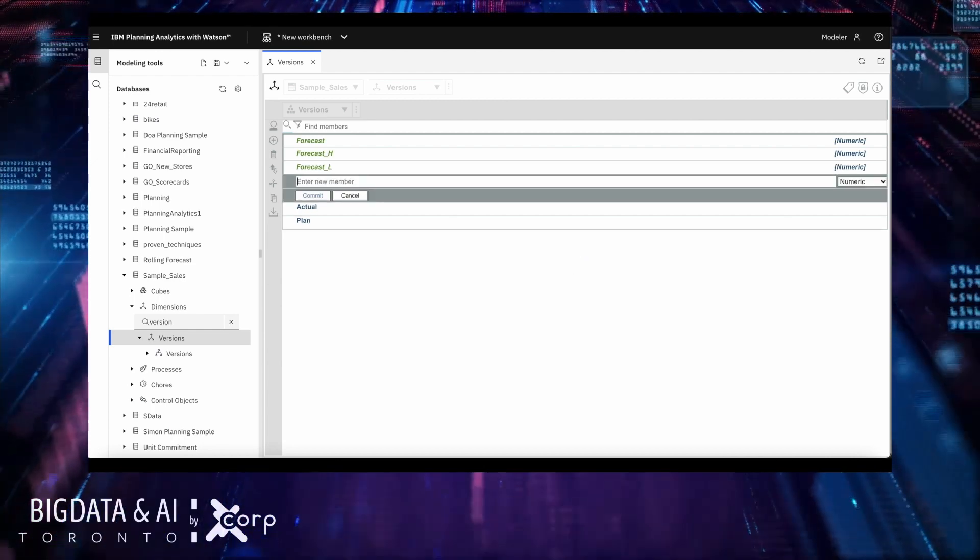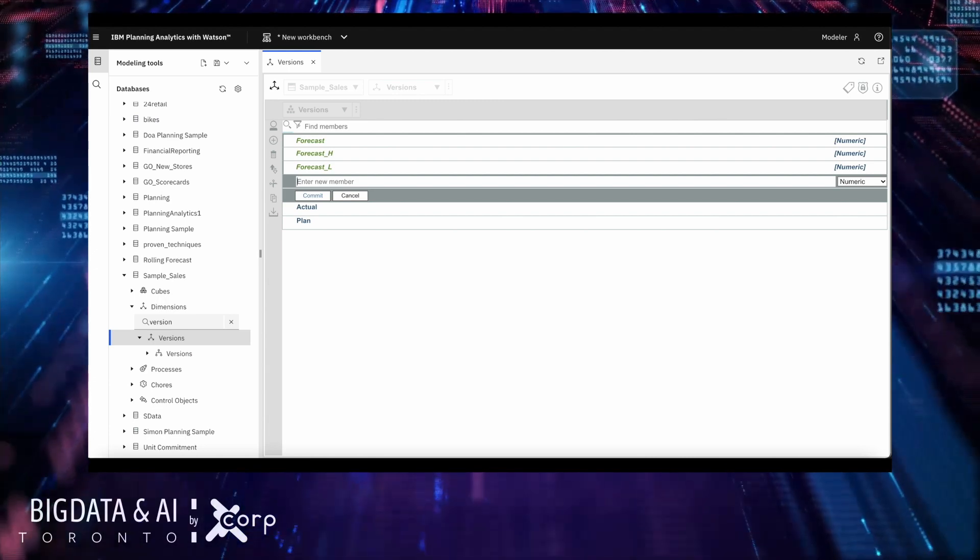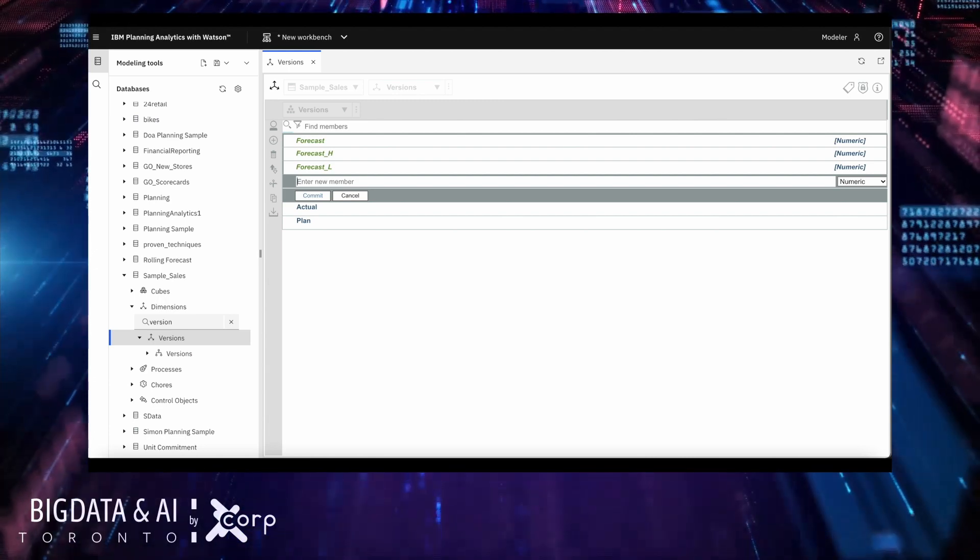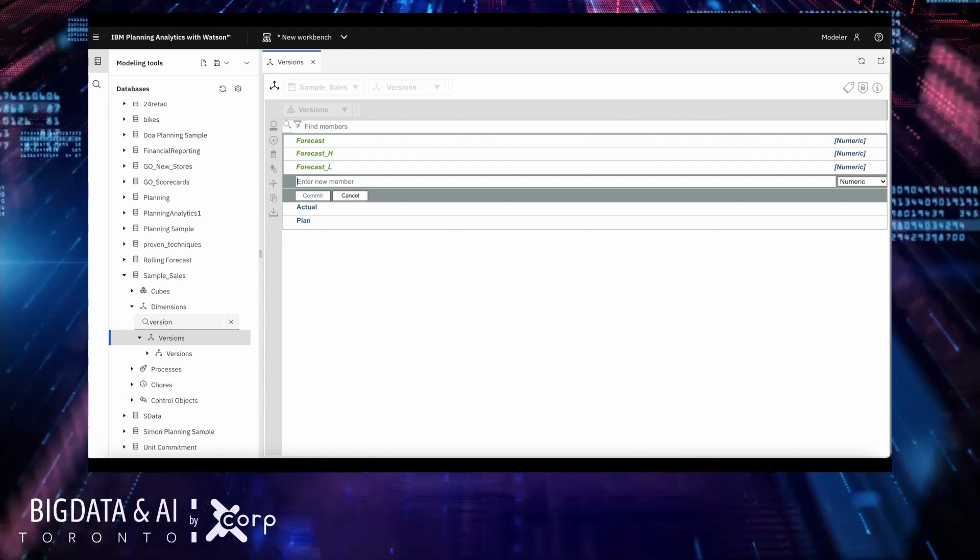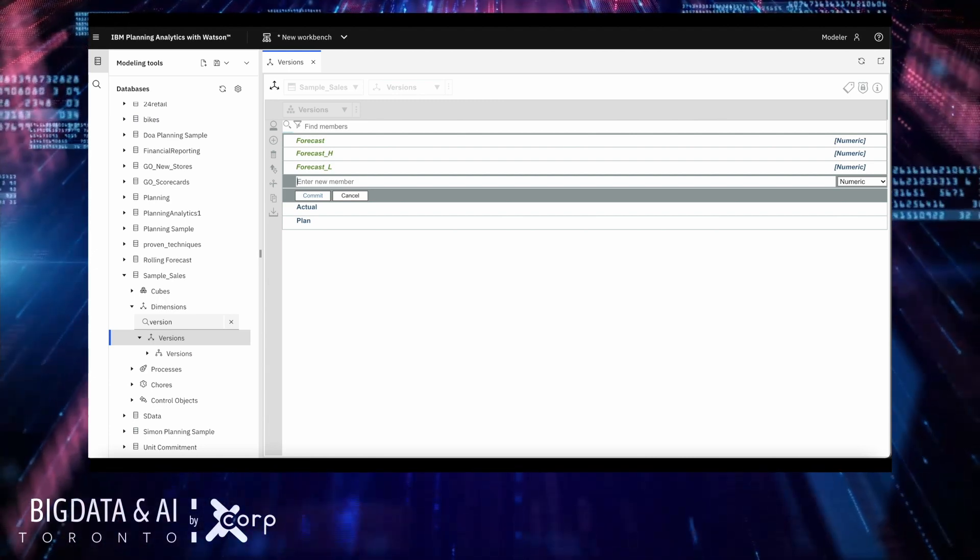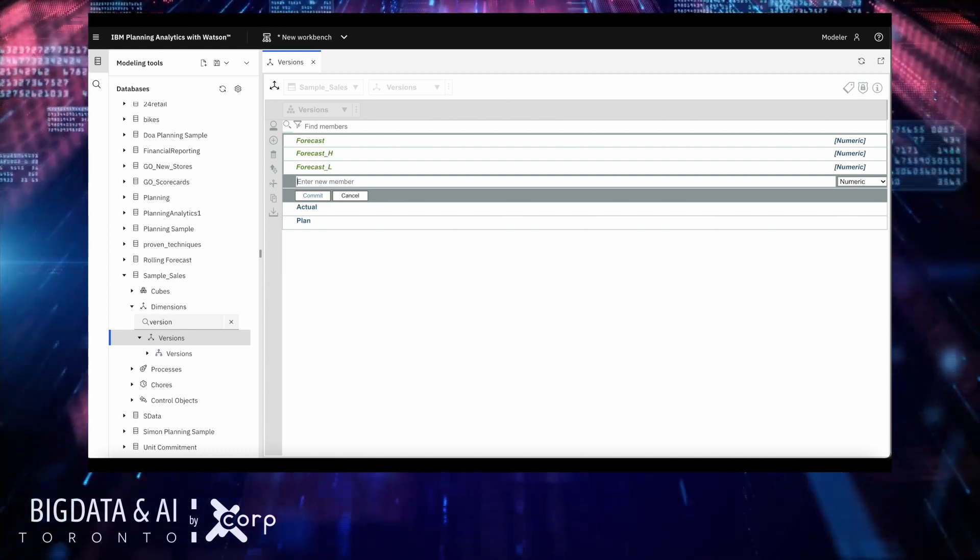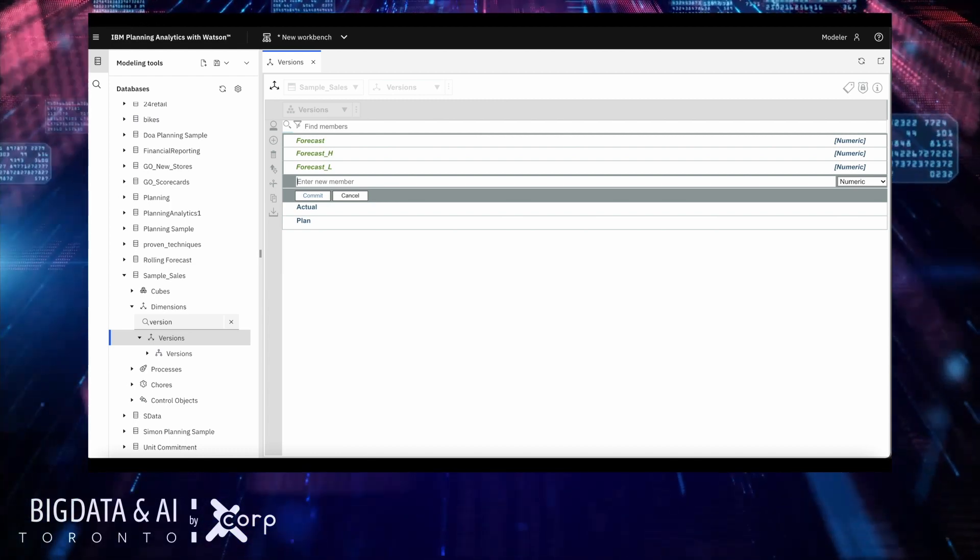So these three slices will help for the PA forecast. Another piece of this demo is to show how WML will help a data scientist and an analyst to create a forecast. So I will create another slice for that purpose.